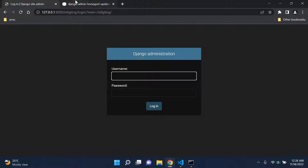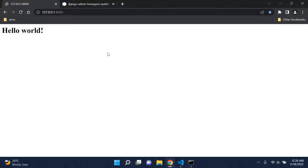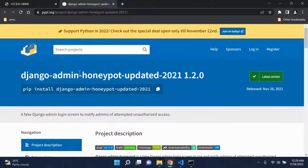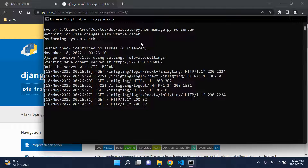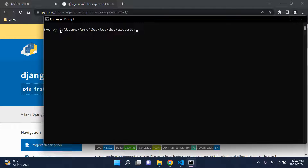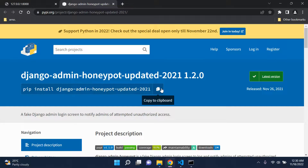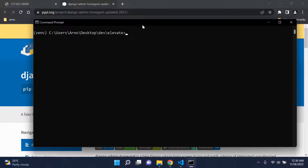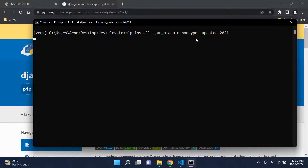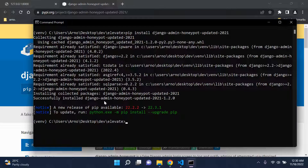Now let's go ahead and create our fake admin login page. Head over to your terminal and install the package. Copy the install command from the documentation and paste it into your terminal. Wait for the installation to complete — there we go, it's installed.